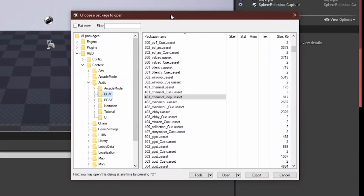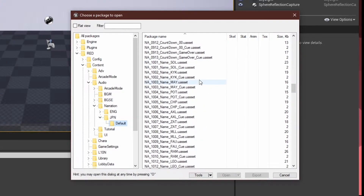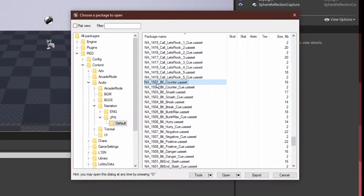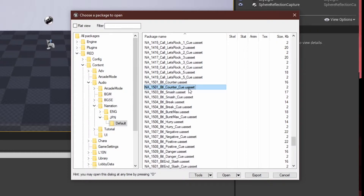Fun fact: you can do this for any song or any sound in the game, assuming it has a cue. For example, if we go into Narration/JPN_DEFAULT and scroll down, we have NA-1501-BTL-Counter_CUE. This is the cue for the counter sound — you know, when the guy goes... yeah, that. We can make that play random sounds, which I will be going over very quickly.